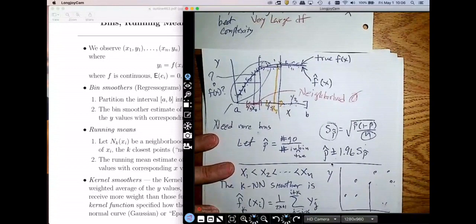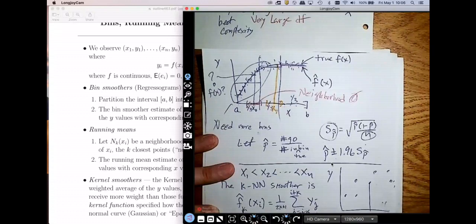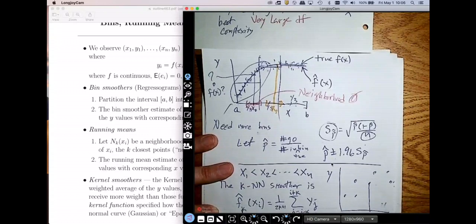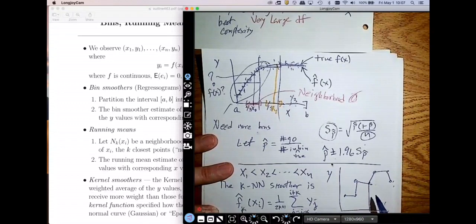If k equals 0, then f-hat-0 at x-sub-i is just y-sub-i. It's 1 over (2 × 0 + 1) times the sum of y-sub-i, which is just 1 over 1 times y-sub-i. So you can think of 0 nearest neighbors as the simplest case — my smoother just returns the observed y value at each point, giving a very wiggly function.